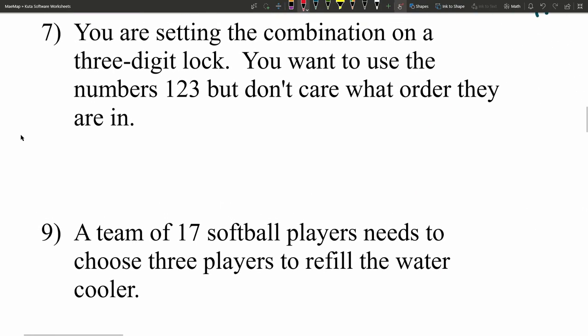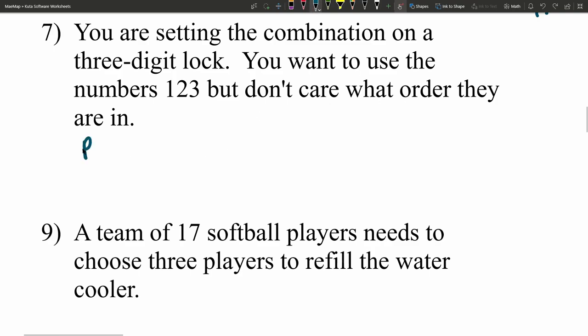In number 7, you are setting the combination on a three-digit lock and want to use the numbers 1, 2, 3, but don't care what order they're in. This is a little confusing — it just means you don't care whether it starts with a 1, 2, or 3. But a three-digit lock requires the correct order. If somebody enters 123 but you set it as 231, they won't unlock it. So this is a permutation.